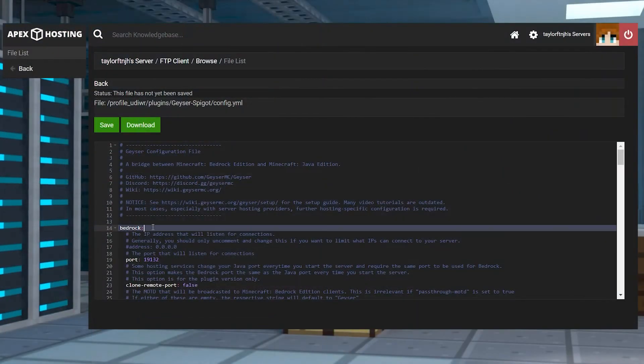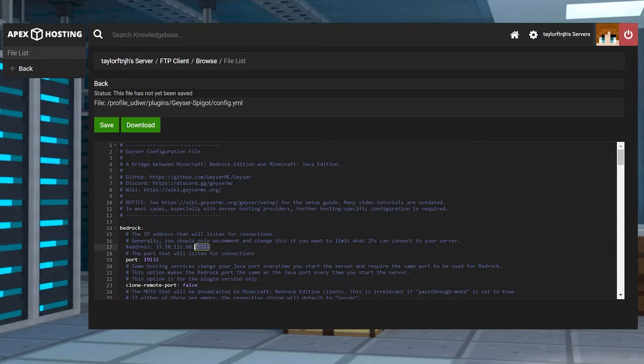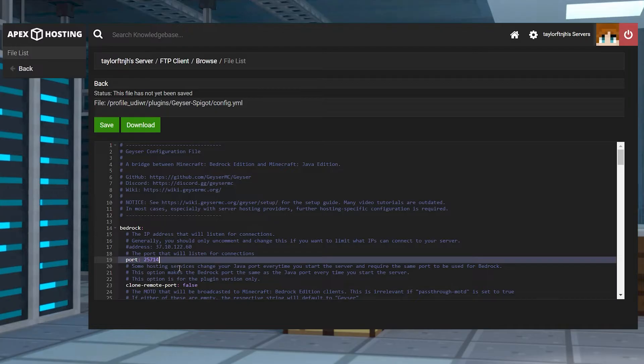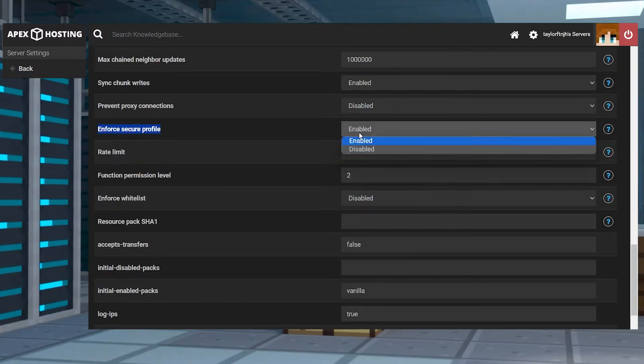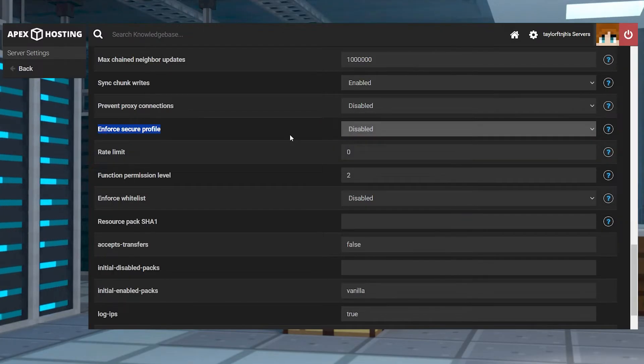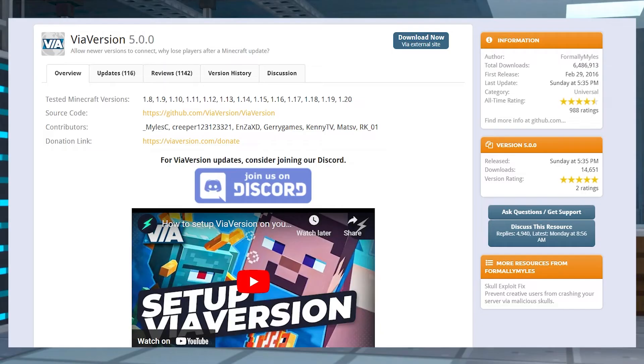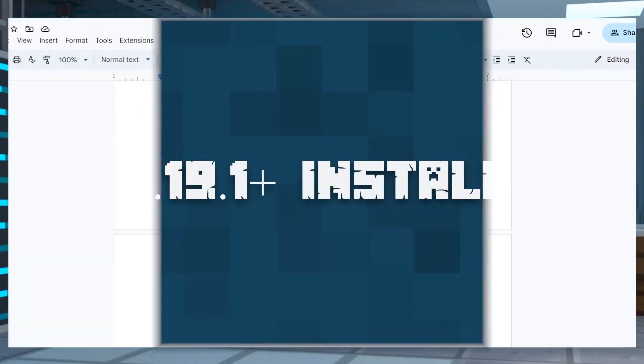Now, if you decided to manually install the Geyser MC plugin, then you're going to have to edit the config files. If you chose to use our automatic installation, then you're done. But servers using 1.19.1 and above will need to enable a specific option for Bedrock players to join. If you're running an older version than that, you can just install the via version plugin to allow you to meet the requirements.